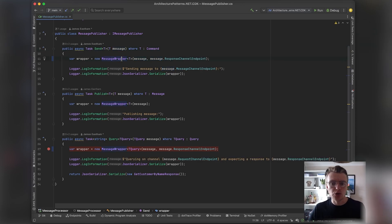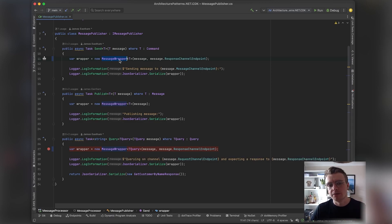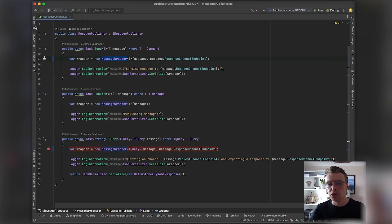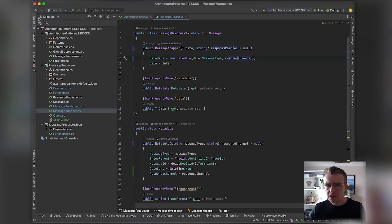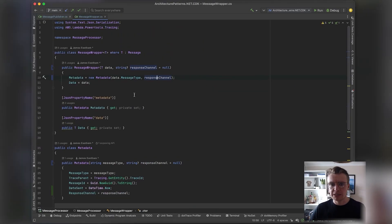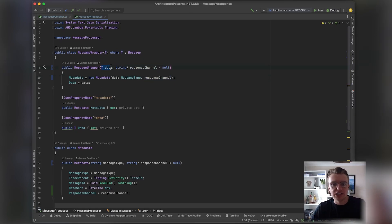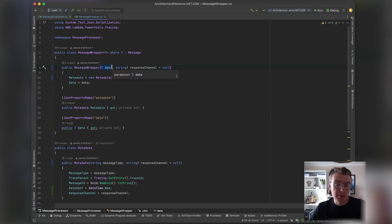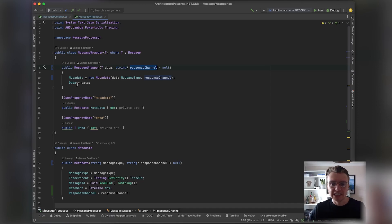But what happens actually under the hood is that that gets wrapped in this message wrapper object, and it's this message wrapper that will be then published to our message channel or event bus or whatever the endpoint might be. If we actually have a look at this message wrapper, it adds some additional data. What this takes in when it's created is just the data—the payload itself—and optionally a response channel of some kind.